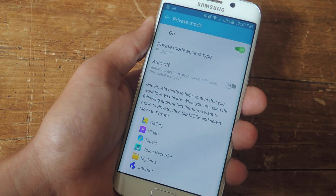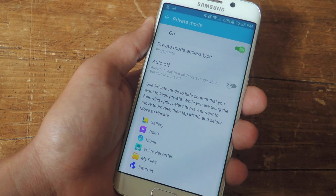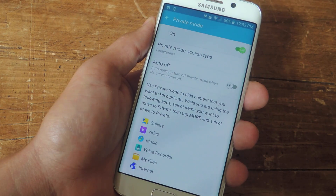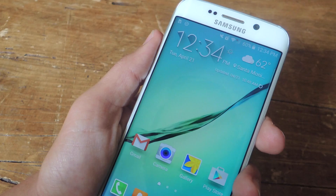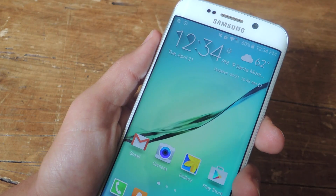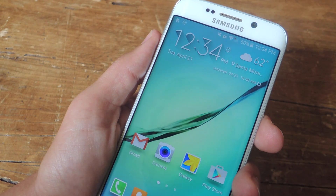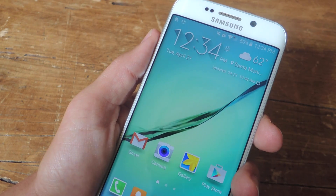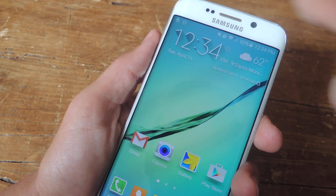There's also the auto-off feature that allows you to disable private mode anytime you lock your device or the screen goes black. Now that it's set up, let's show you the other way you can activate this, as well as how to toggle this on and off quicker.